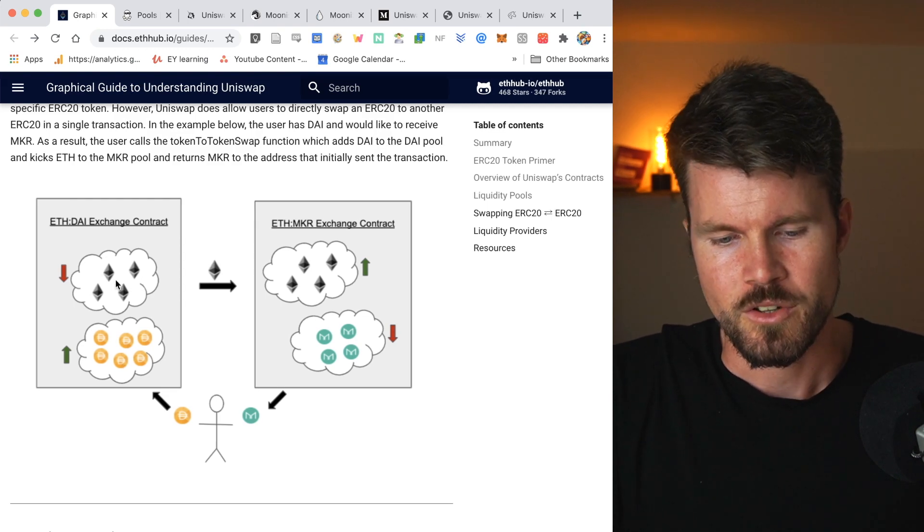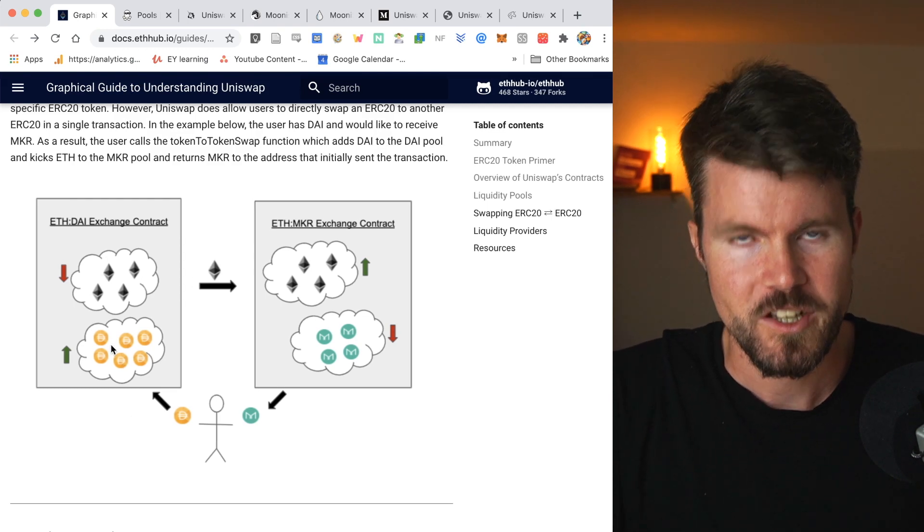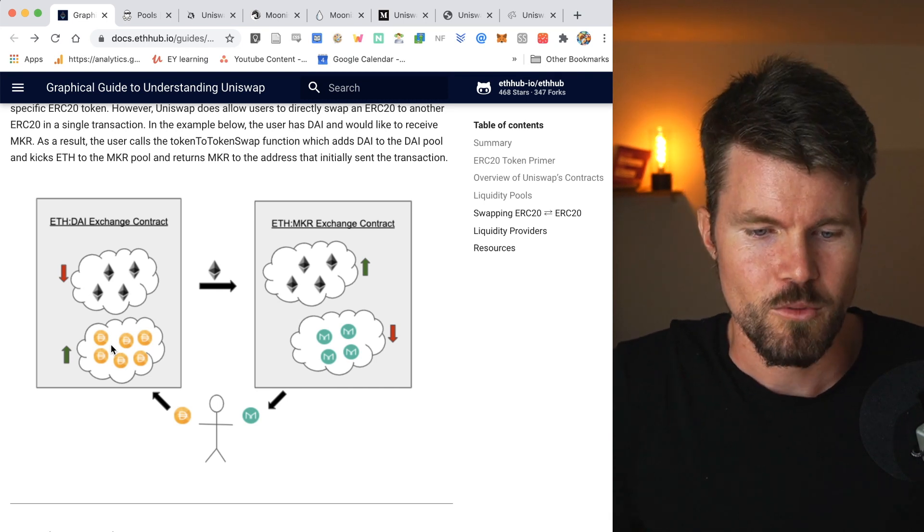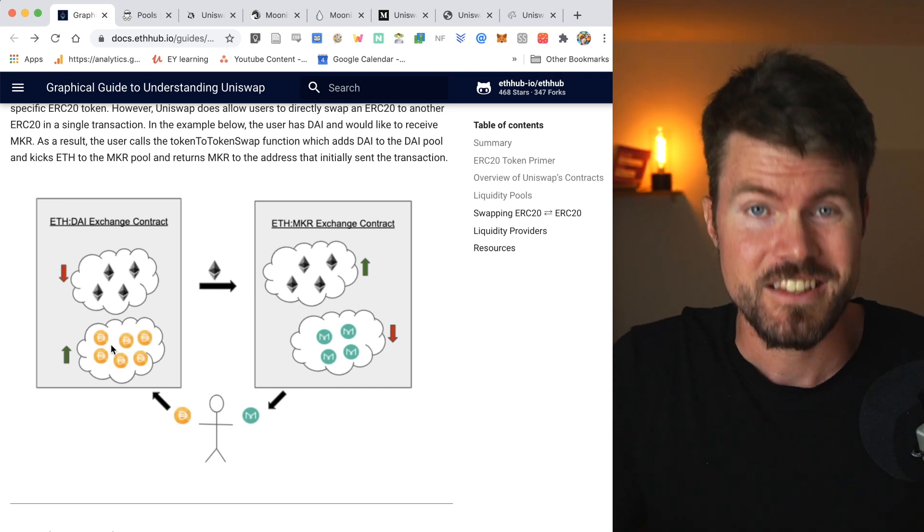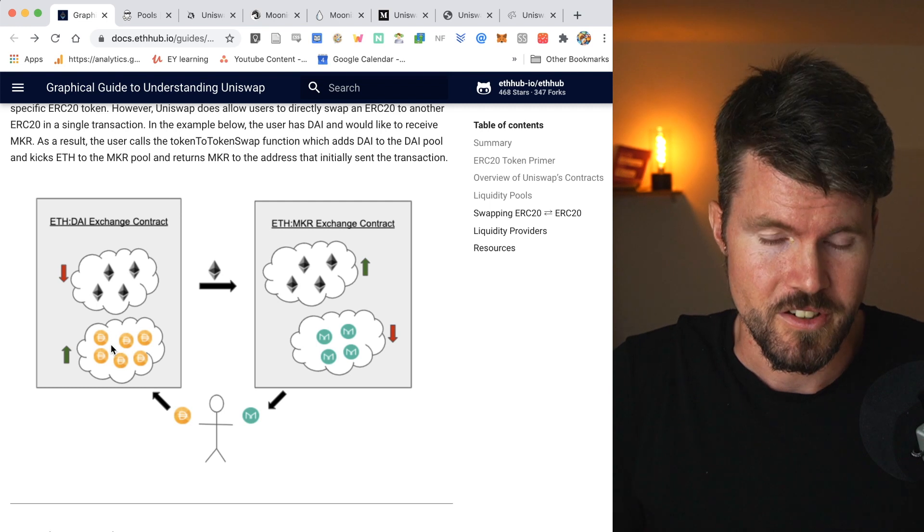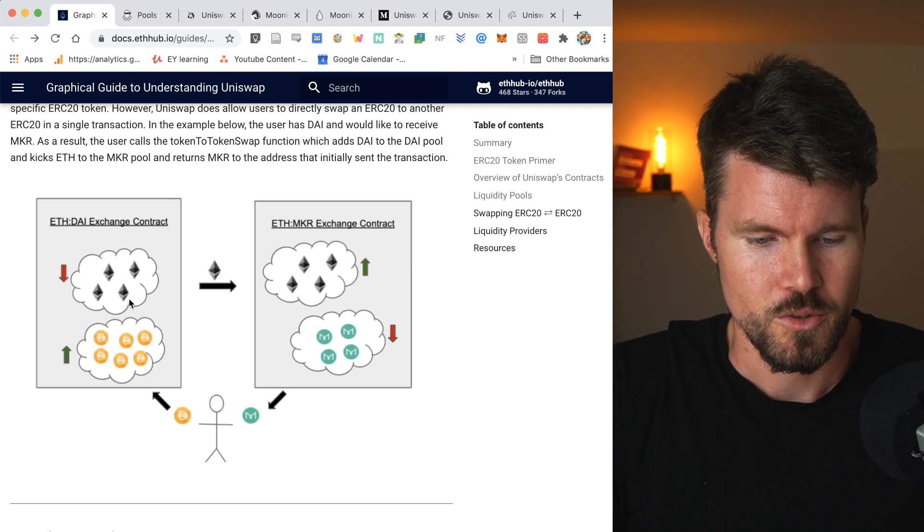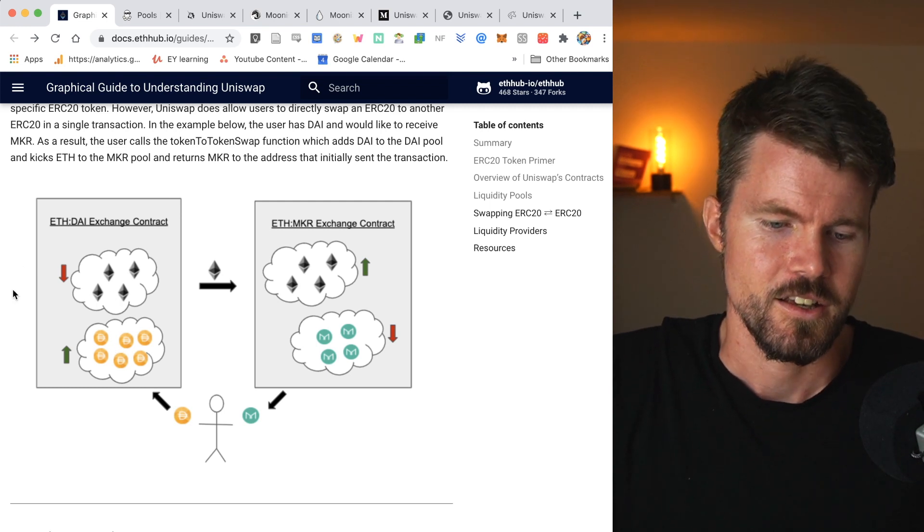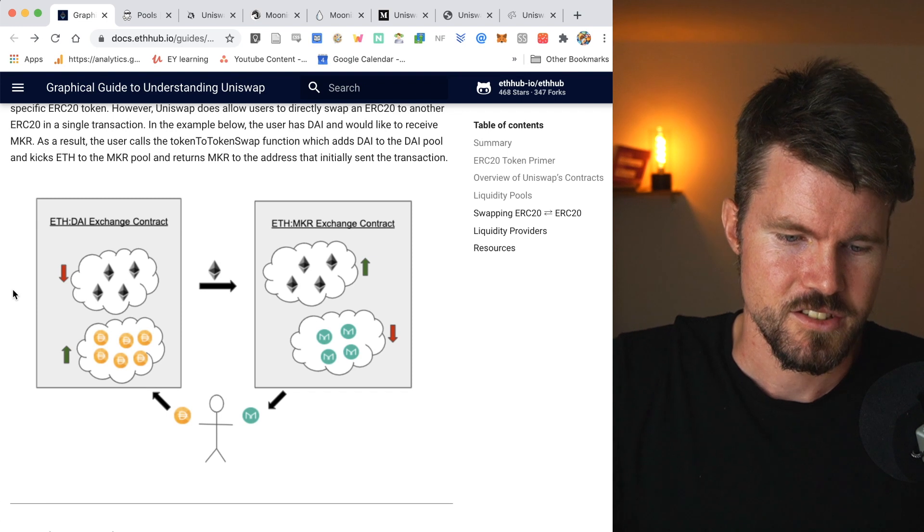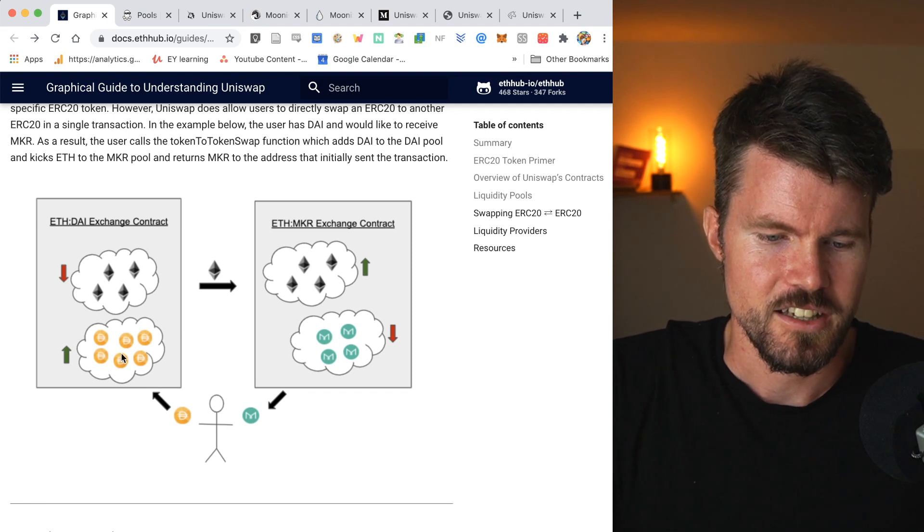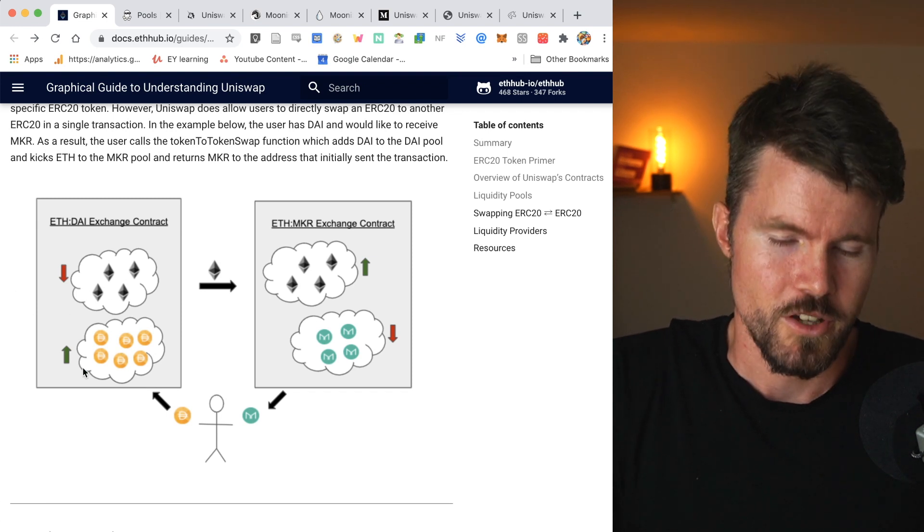Now these liquidity pools are only possible because there are some people like maybe you or me that want to earn some yield by providing cryptocurrency.